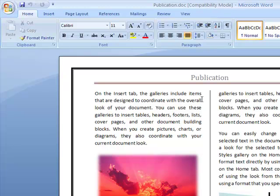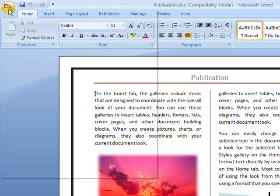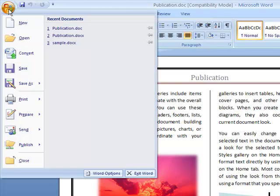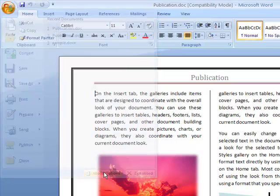Let's say I want all the documents that I'm going to save to be saved in 2003 format. To do that I'm going to the Office button, then I'll come down to Word Options and click on it.